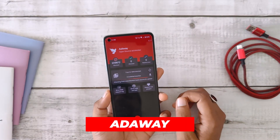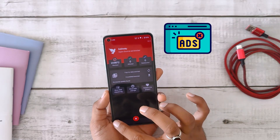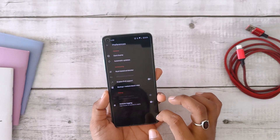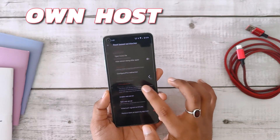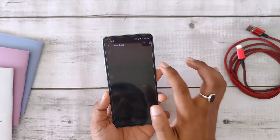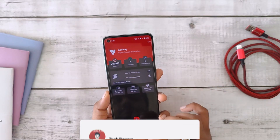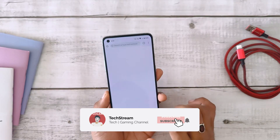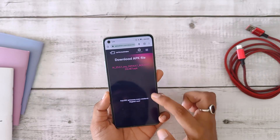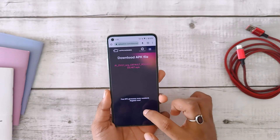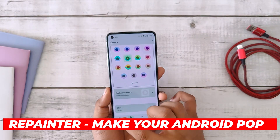The first app on the list is AdAway. AdAway is like your personal shield against annoying pop-up ads while browsing on your Android device. You can even customize and select your own host files. Remember, this isn't just a regular app that you can find on the Play Store — you can find the download link in the description below. AdAway just blocks out all the annoying ads on your device, be it games or websites, so it's a must-have app for all rooted devices.